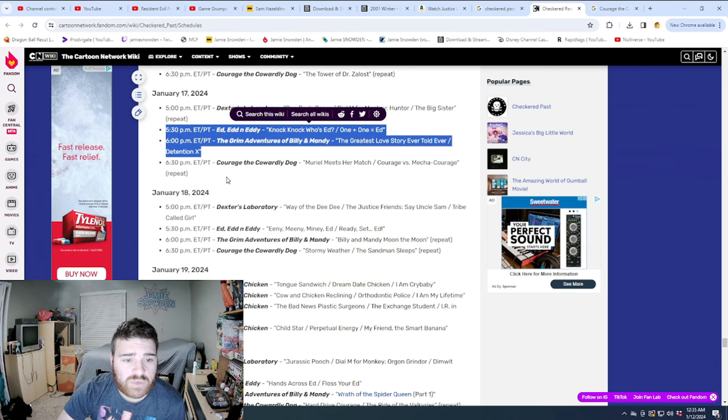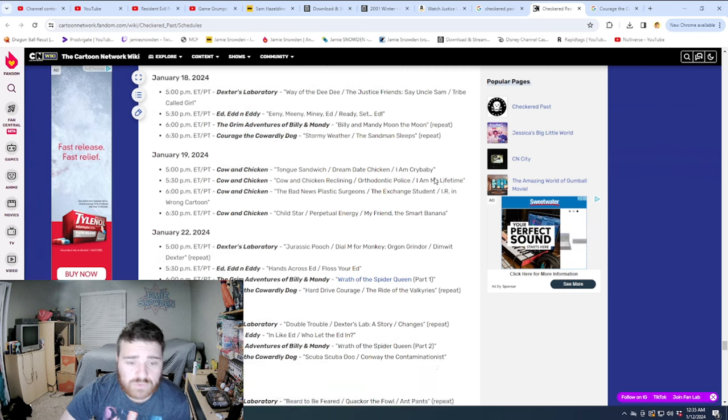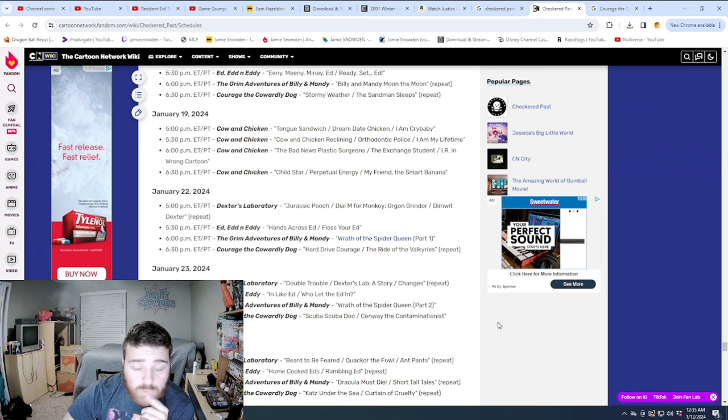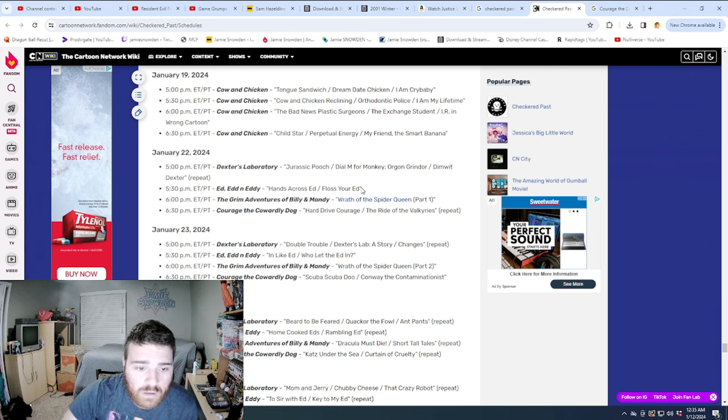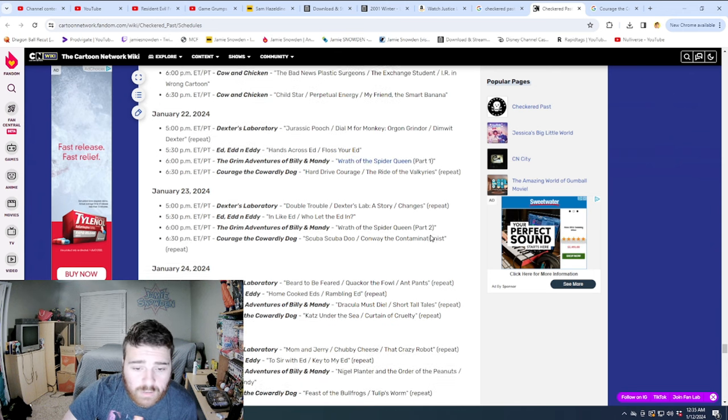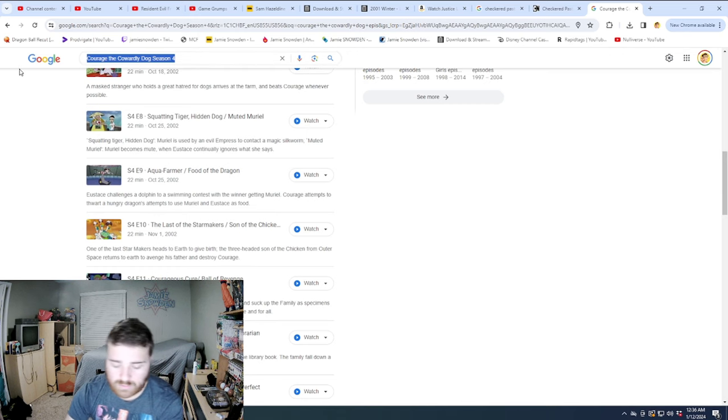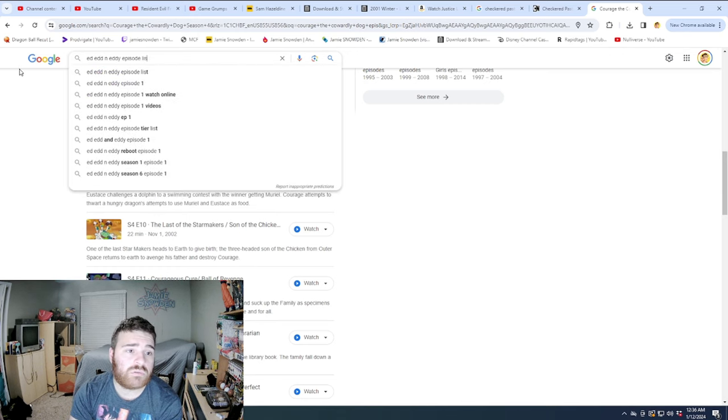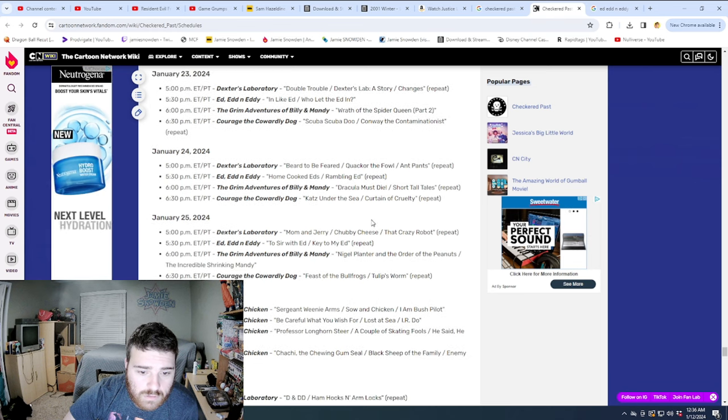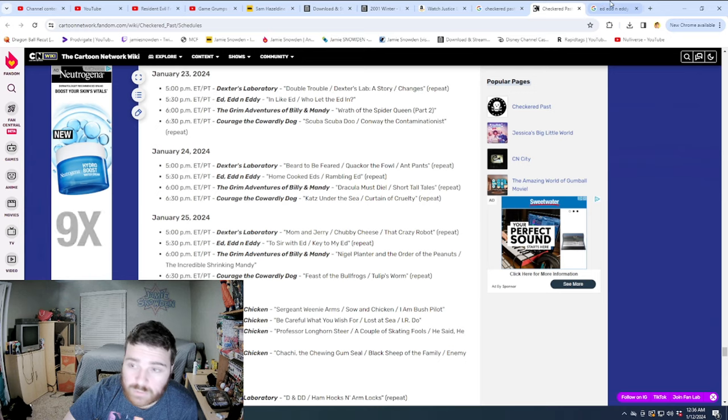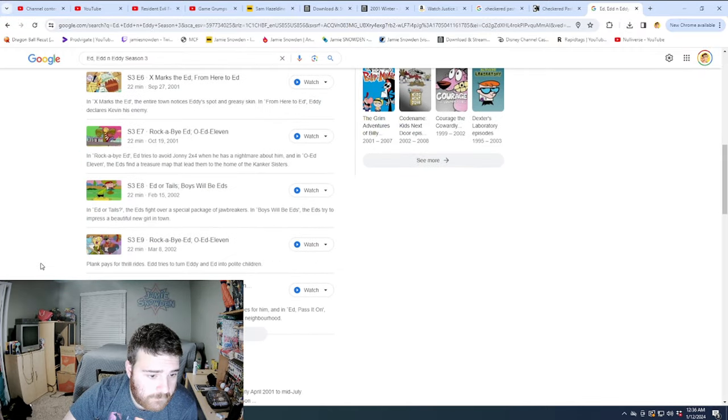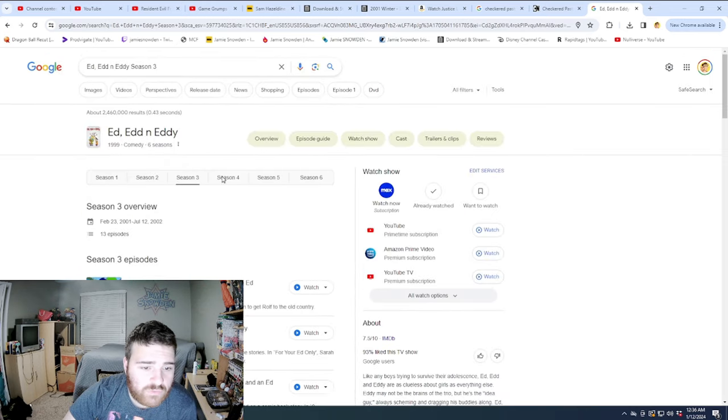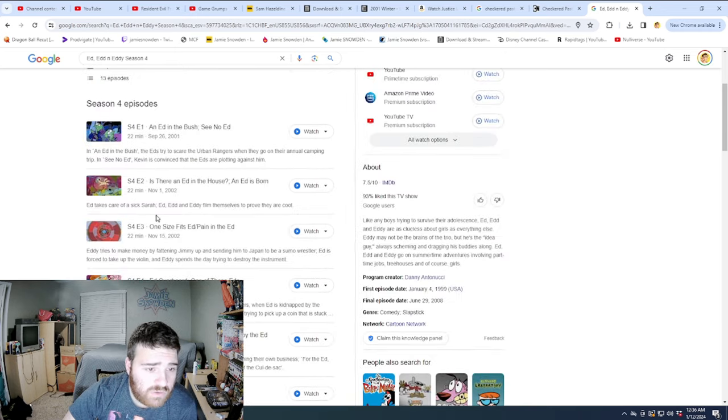New episode of Ed and Eddie and Billy and Mandy again. New episode of Dexter, new episode of Ed and Eddie, but repeats of those two. Another Marathon of Cow and Chicken. Which, by the way, this is January 22nd. We are now way past where we are currently in the timeline. New episodes here of Ed and Eddie. Ooh, Wrath of the Spider Queen Part 1. Look at that. They're breaking it up. Wrath of the Spider Queen Part 2, as well as another new Ed and Eddie episode. In Like Ed, Who Let the Ed In? Let's see how far Ed and Eddie episode list.